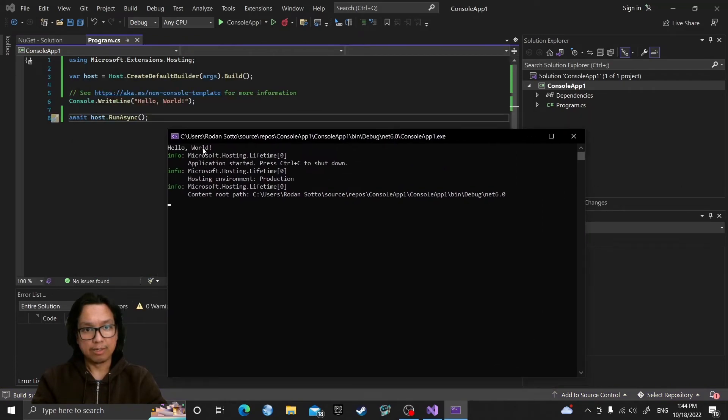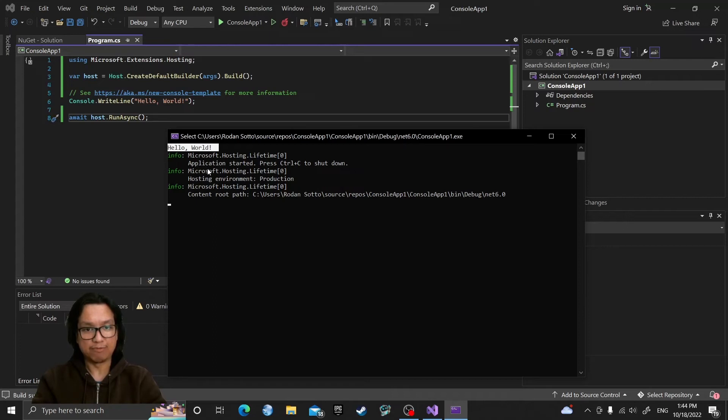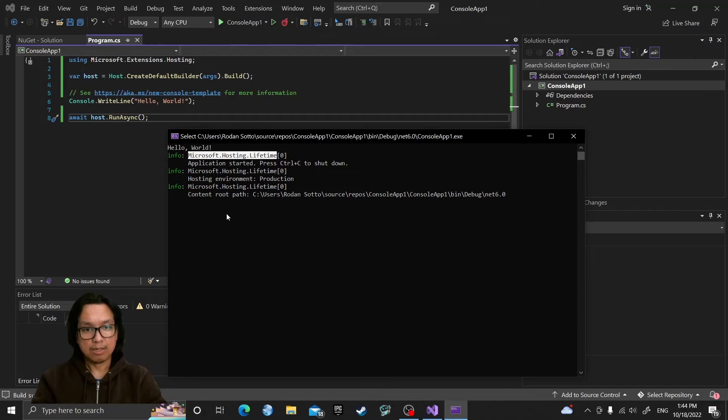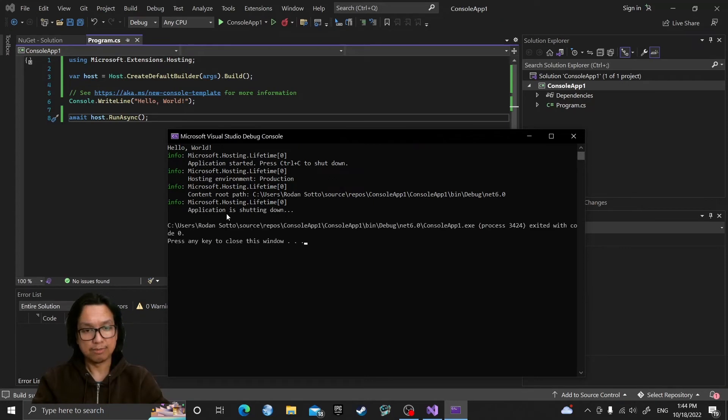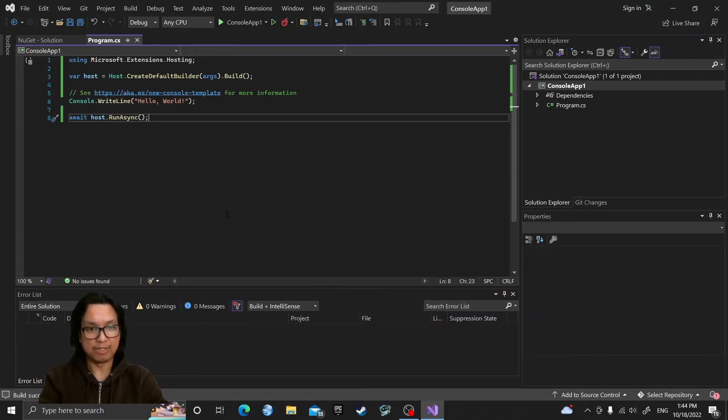And hello world message is displayed plus some additional information messages coming from our host, which is the Microsoft.Hosting.Lifetime. So to shut down the host, press Ctrl+C, close the terminal, press any key.